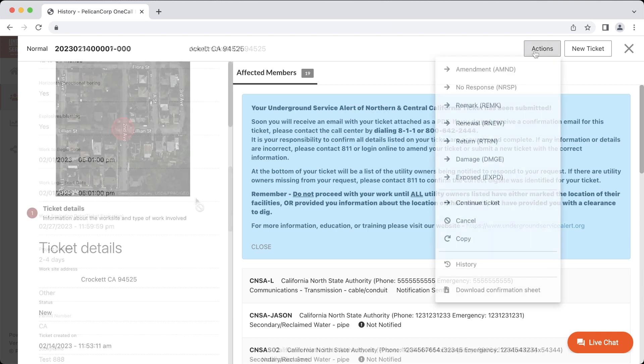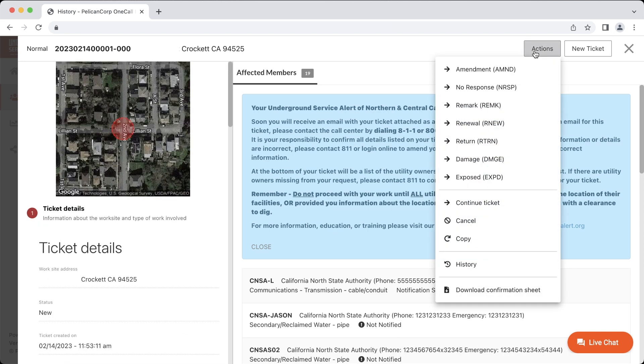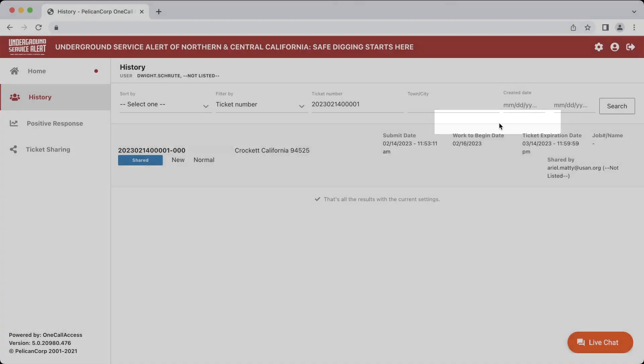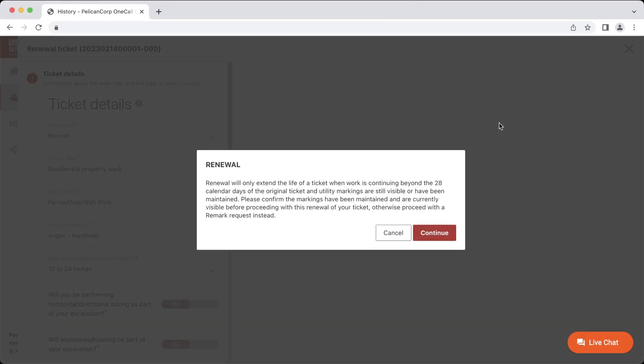If your ticket is ready to be renewed, you can click on the renewal option to renew the ticket. You will see a short disclaimer pop up. This will explain that in order to renew a ticket, you must continue digging beyond the ticket's expiration date and confirm that all the utilities markings are still clearly visible at your excavation site.